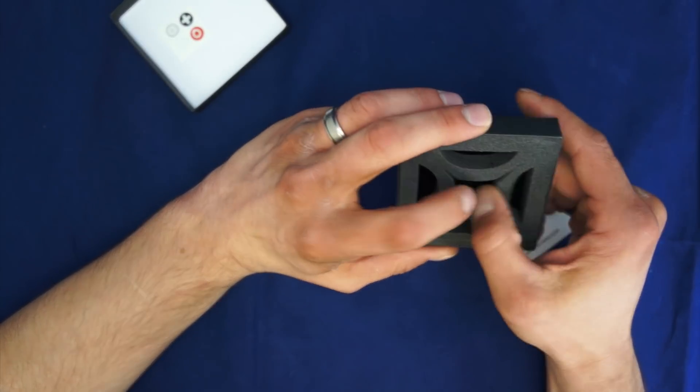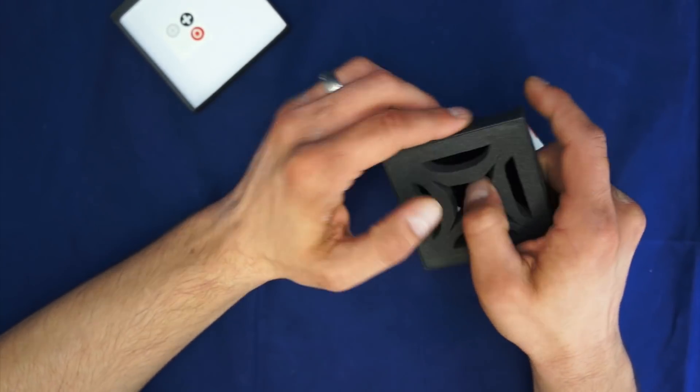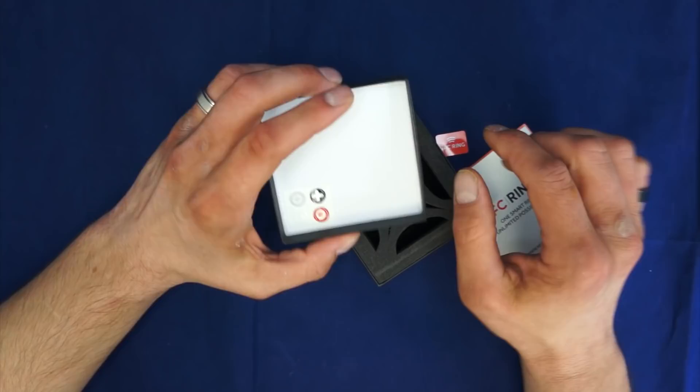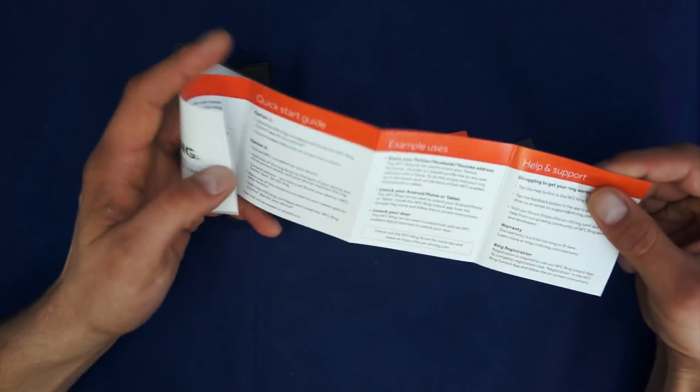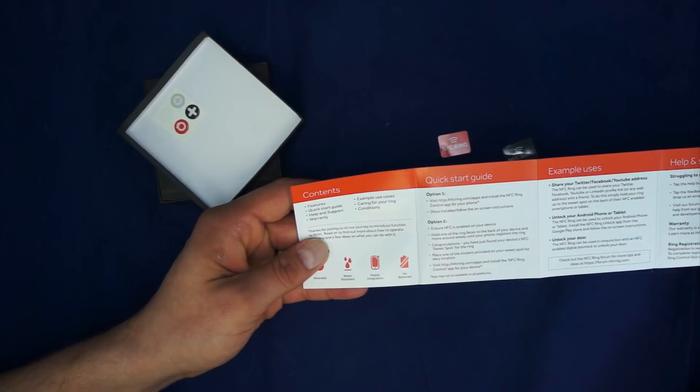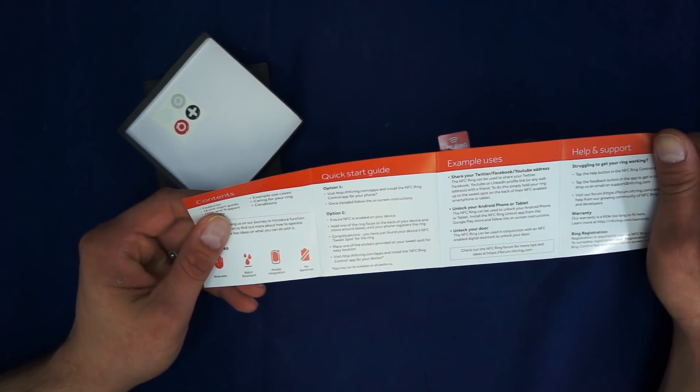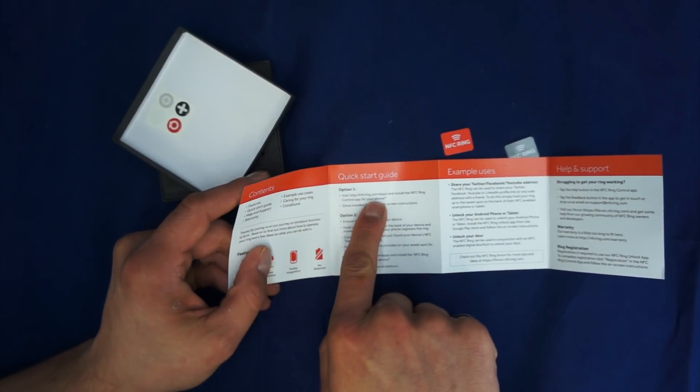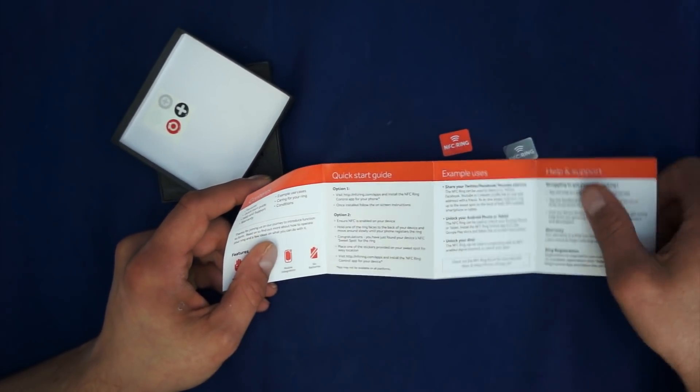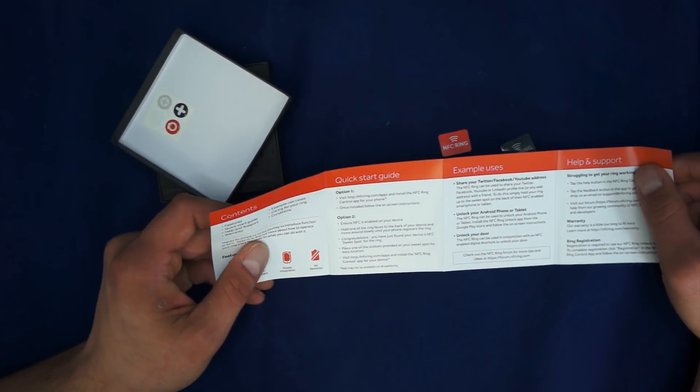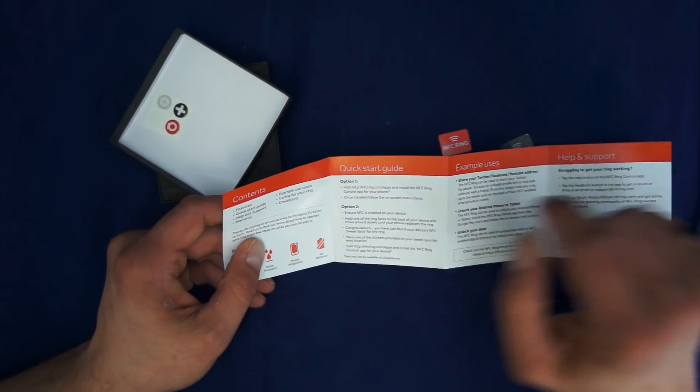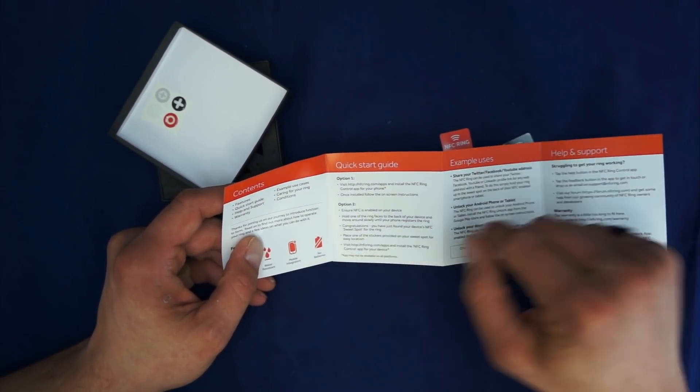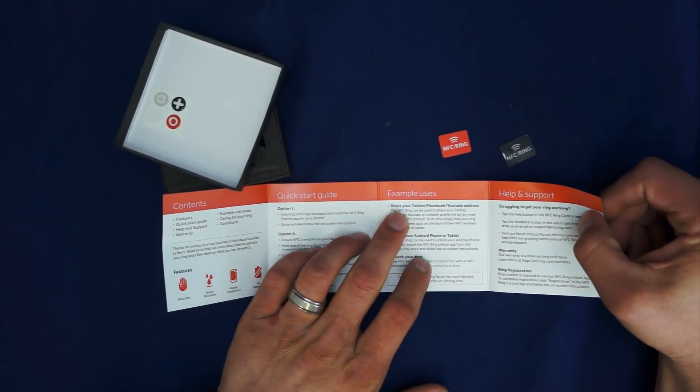It comes in this nice box here. It looks like the box will fit many size rings. They didn't request my ring size, so I guess they just sent me a standard model. It says contents, quick start guide, the NFC ring app. That's the thing I'm most excited about.